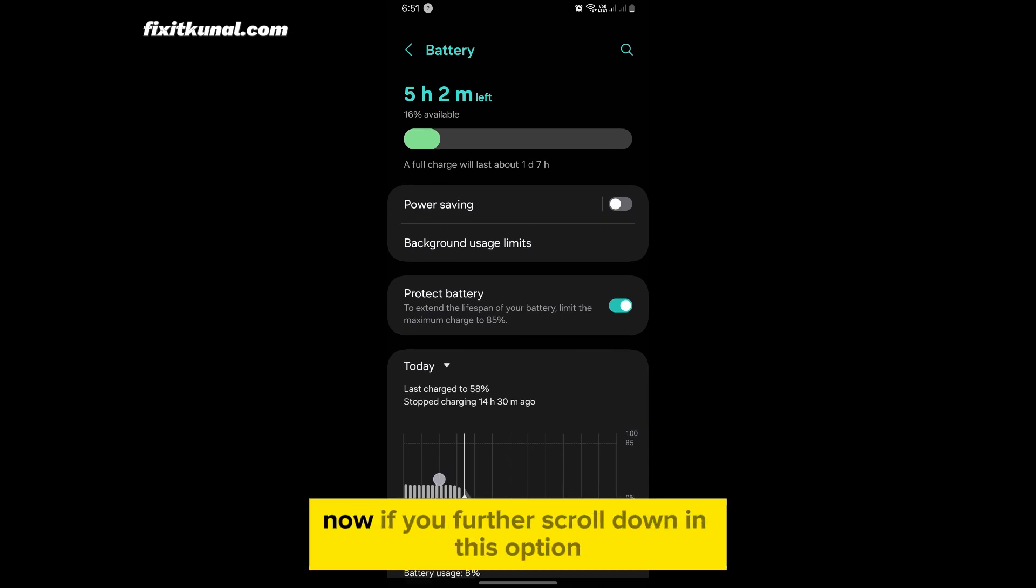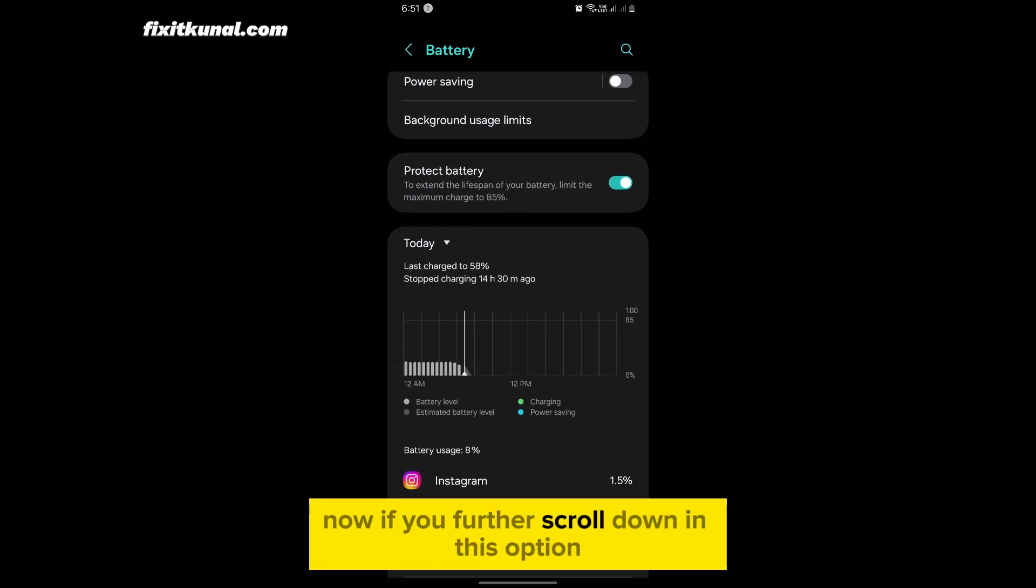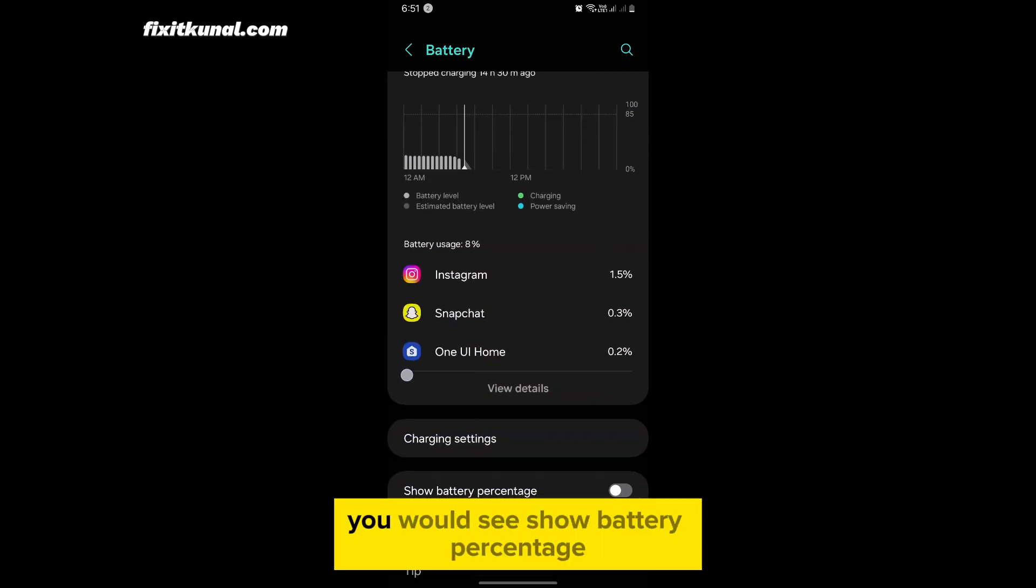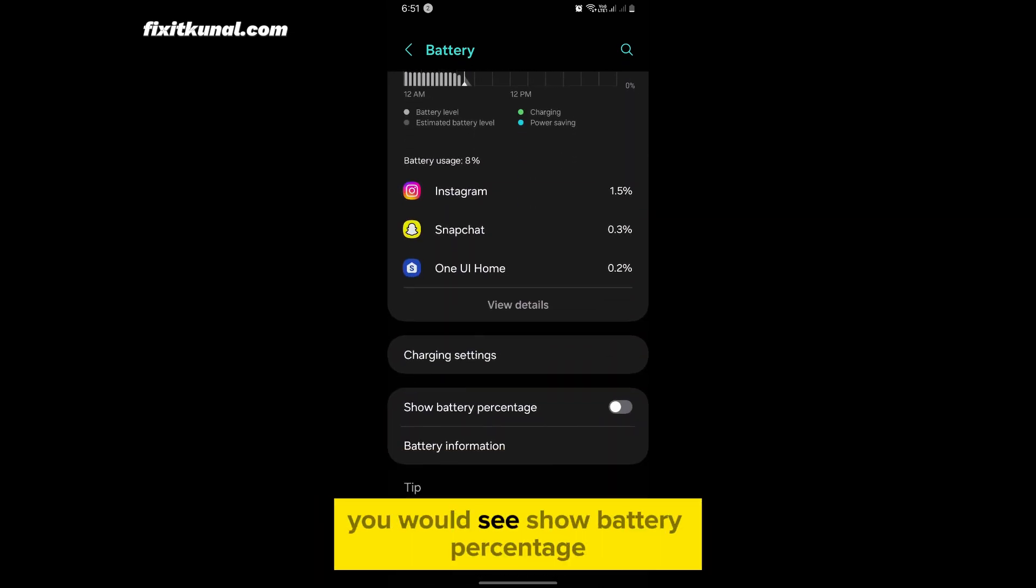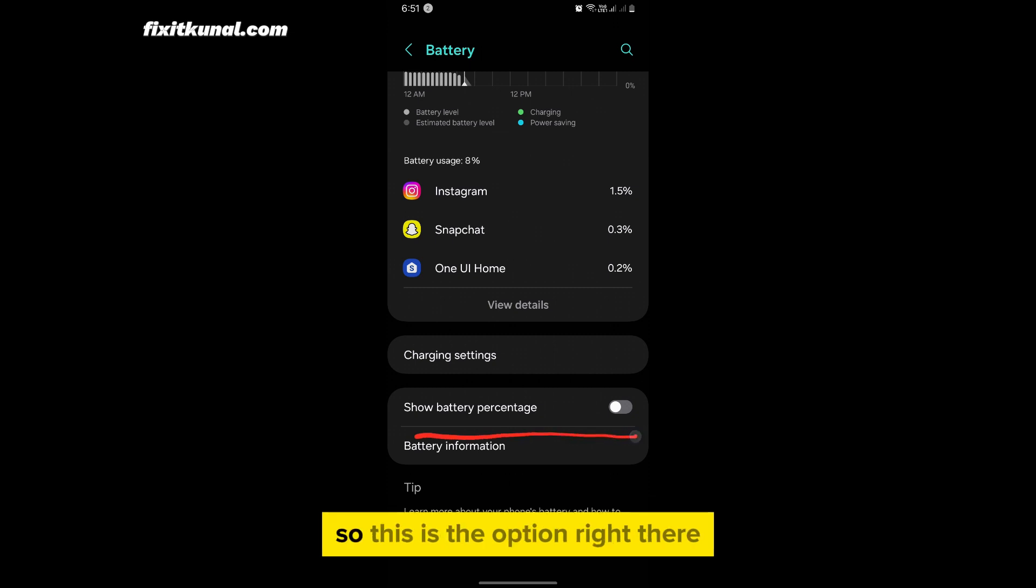Now if you further scroll down in this option you would see show battery percentage, so this is the option right there.